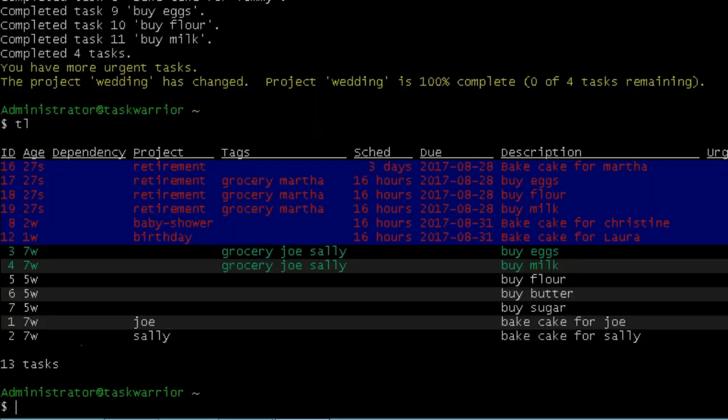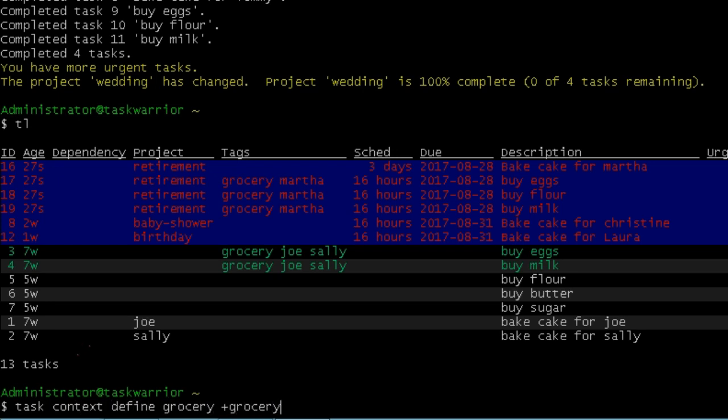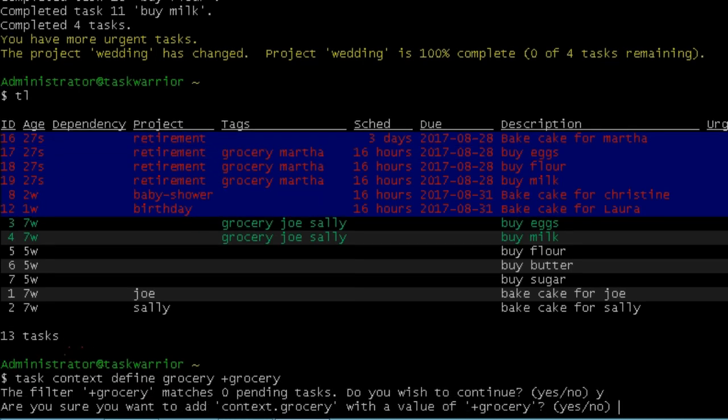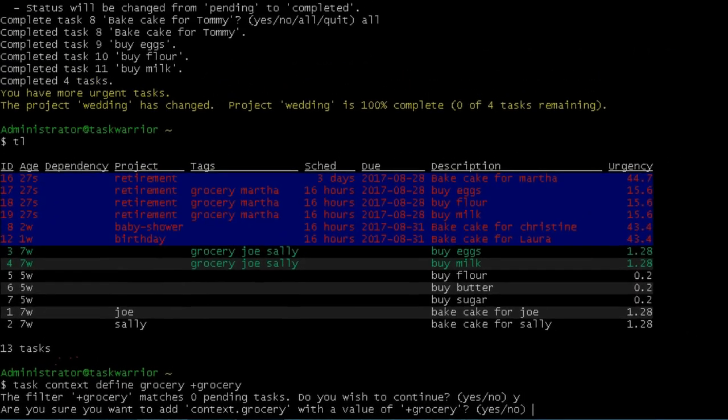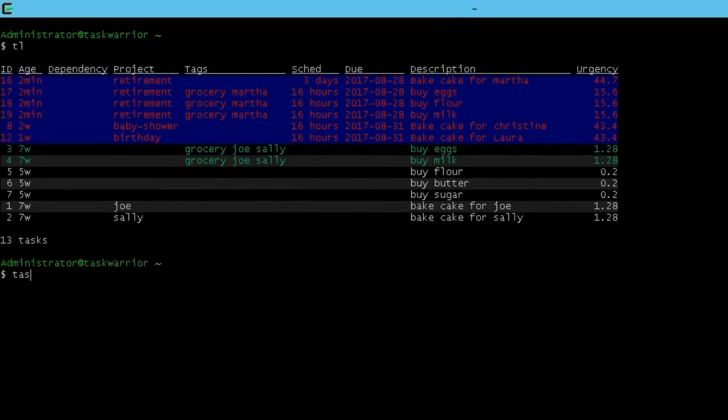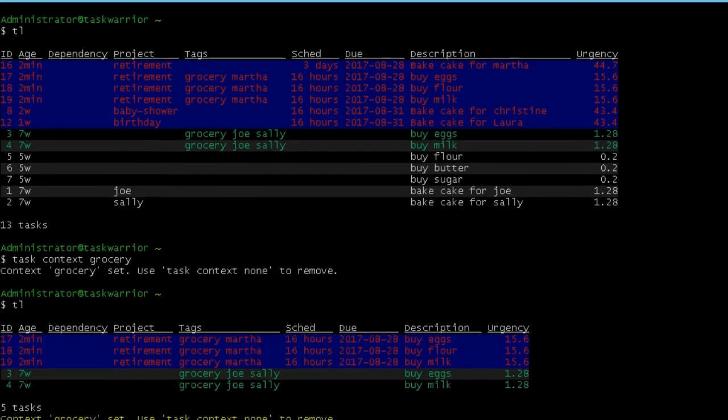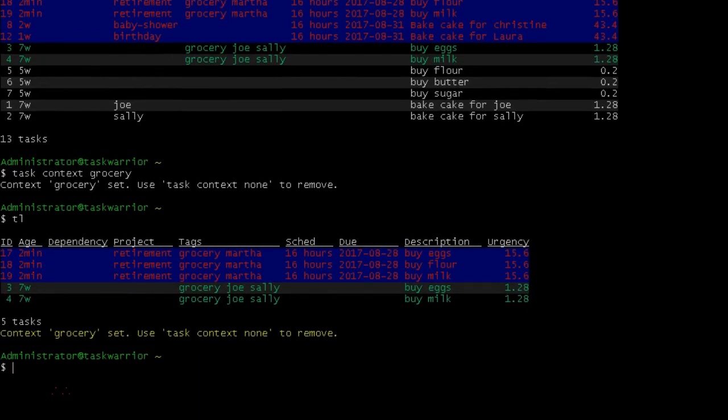And so to create a context, we're going to go task context define grocery. And then our tag plus grocery. We'll hit enter and just say yes to that and yes to that. So if I do a task list, you can see what my tasks are there. If I do task context grocery, I've now set the context to grocery. Now if I do a task list again, you can see it's only showing the tasks with tags as grocery.